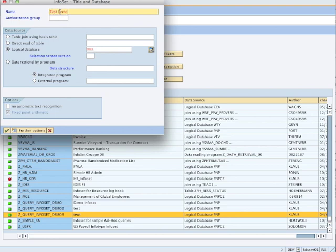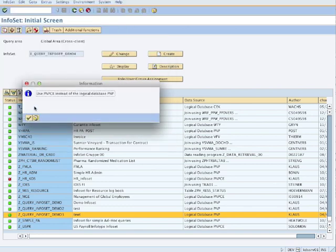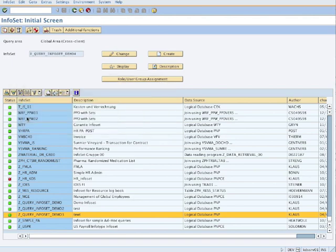Why did I not use database PNPCE? Because I am not in concurrent employment so I'm not using that. But the principle of creating a PNPCE InfoSet is exactly the same, as it warns me here. So I check this.